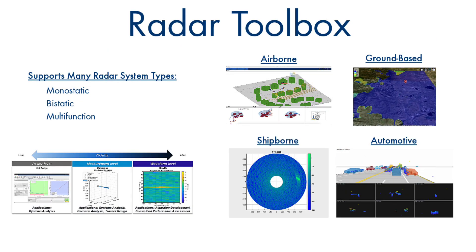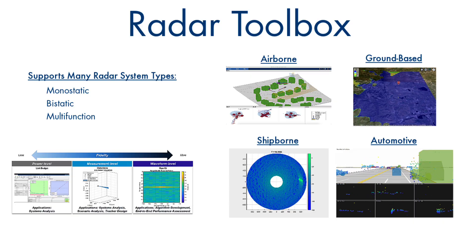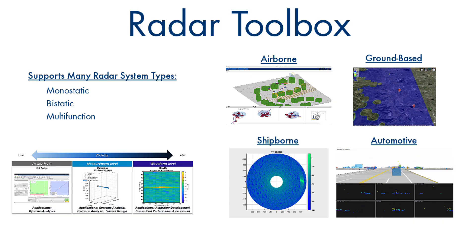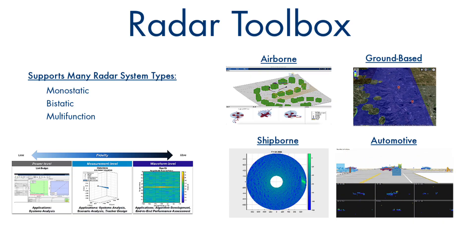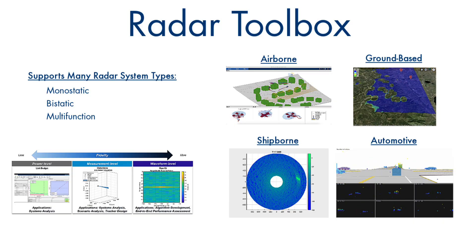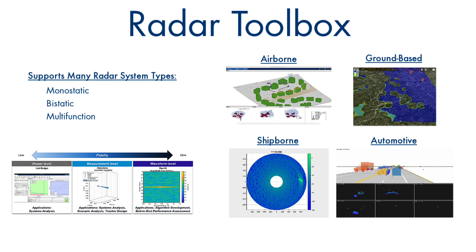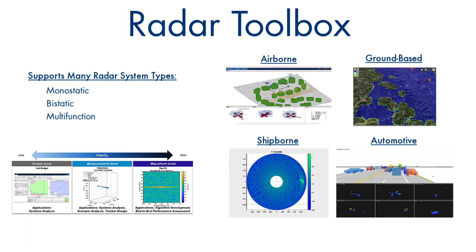Whether you are designing radars for airborne, ground-based, ship-borne, or automotive applications, Radar Toolbox provides the level of fidelity, scenario generation, and environment modeling capabilities you need.